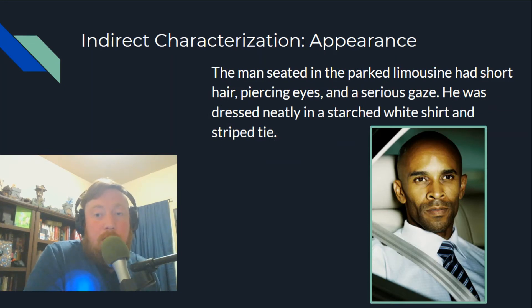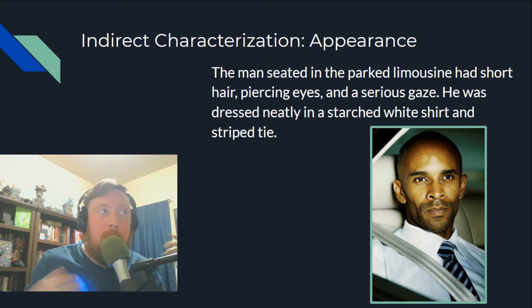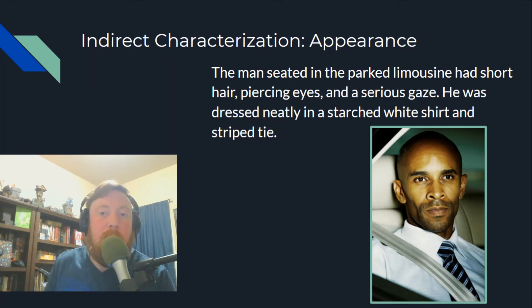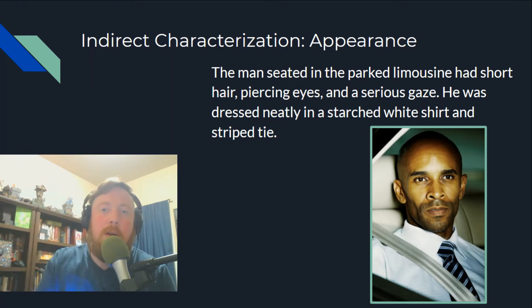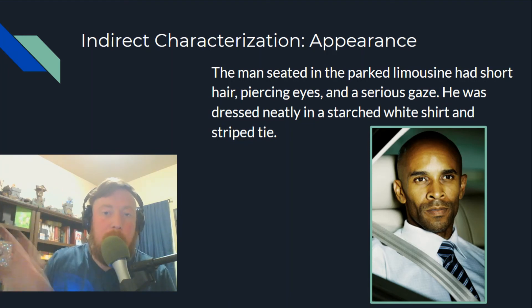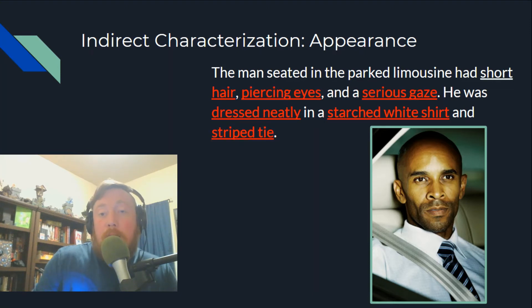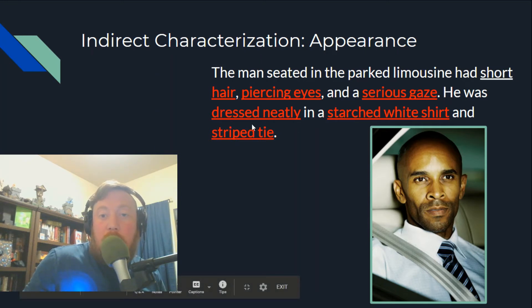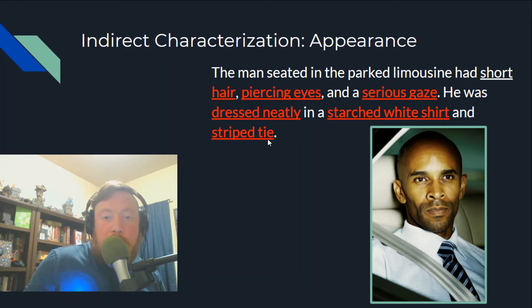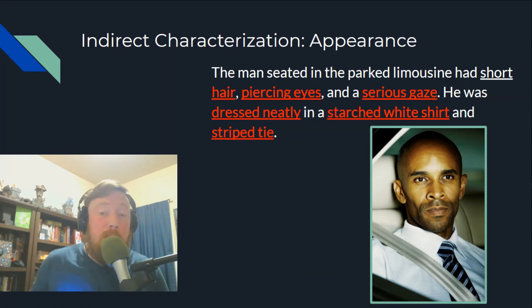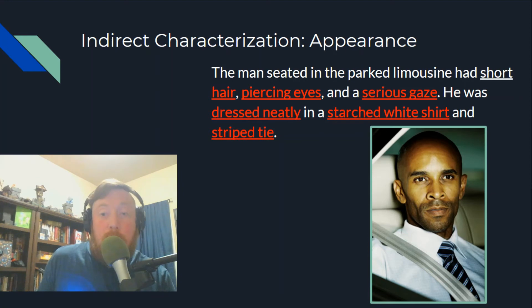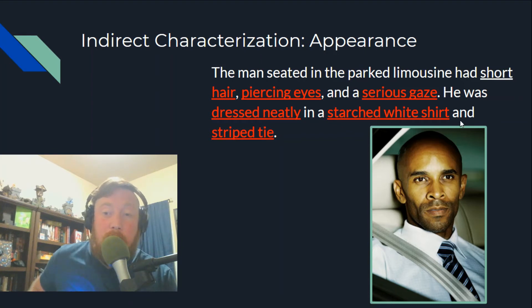Let's practice with actual words, focusing just on appearance. 'The man seated in the parked limousine had short hair, piercing eyes, and a serious gaze. He was dressed neatly in a starched white shirt and striped tie.' Picking out all the appearance details: short hair, piercing eyes, a serious gaze, dressed neatly, a starched white shirt and a striped tie. You might conclude this is a wealthy, serious, or very focused businessman.